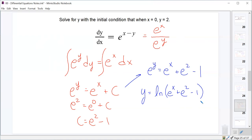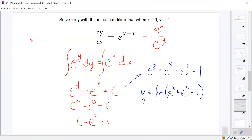Another common mistake on similar problems: if you see e to the negative y dy, many students integrate it incorrectly as e to the negative y. That's wrong — you need a u-substitution with u equals negative y, which gives a factor of negative 1, resulting in negative e to the negative y. Be extra careful about that on homework, tests, and the AP exam.